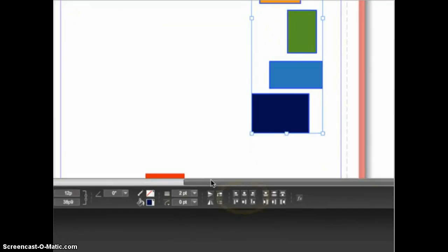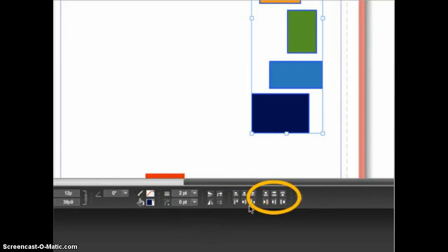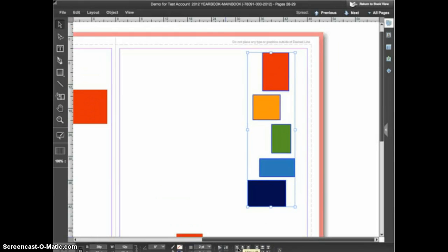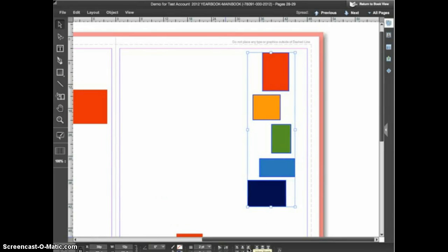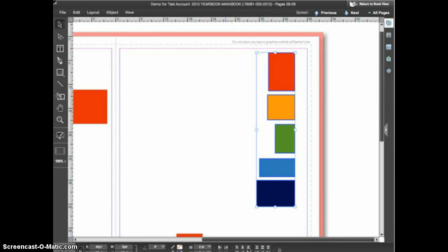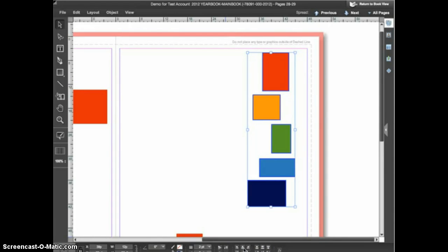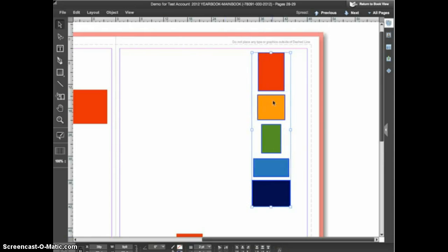With more than one object selected you'll see in the control panel at the bottom the align options and the distribute options. Let's look at the align options first. Clicking the align left edges button will align the left edges of the selected objects perfectly. Clicking align right edges will align their right edges. Clicking align horizontal centers will align the centers of all the objects horizontally so they're perfectly aligned.